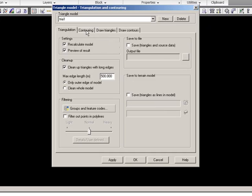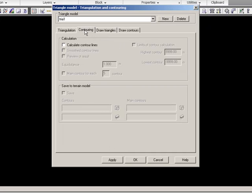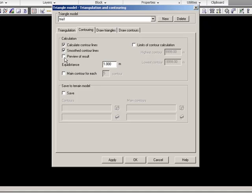For the contour line values, I will calculate them, smooth them, and preview them. My equidistance will be 0.5 meters.